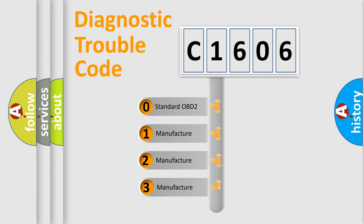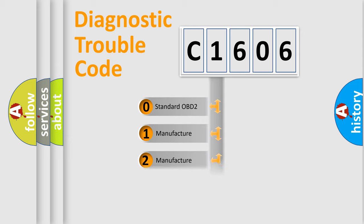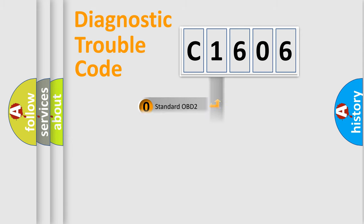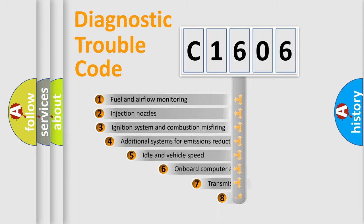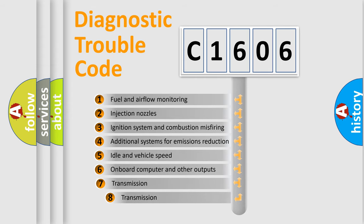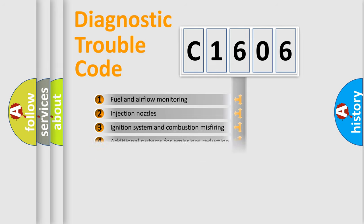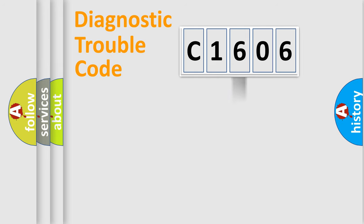If the second character is expressed as zero, it is a standardized error. In the case of numbers 1, 2, 3, it is a car-specific error. The third character specifies a subset of errors. The distribution shown is valid only for the standardized DTC code.